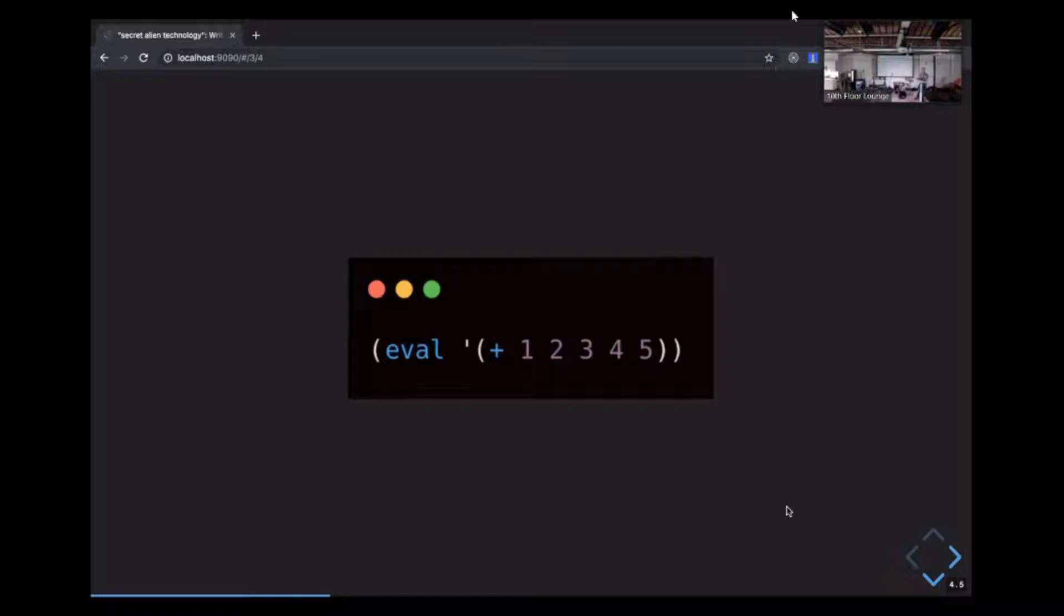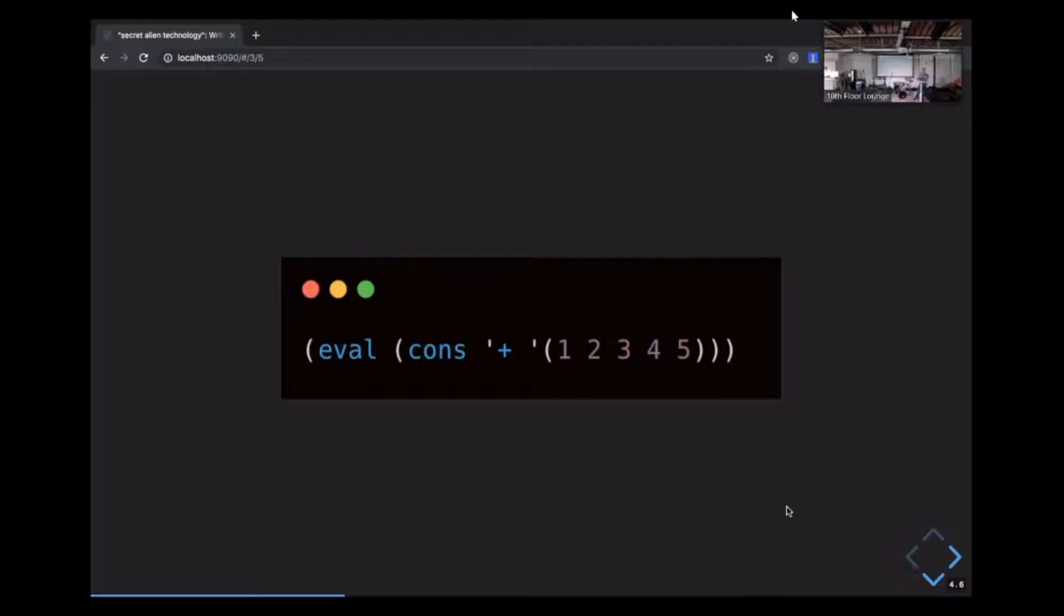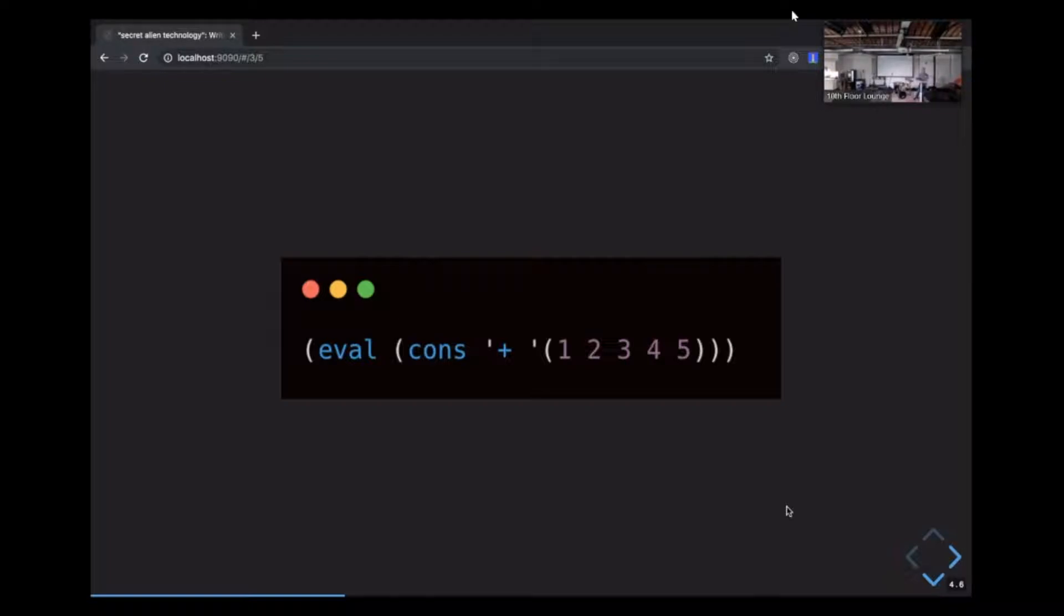Like JavaScript arrays, these lists can contain different data types, including functions. So this program, for example, has a list of numbers prefixed by the plus function, which is all included in a quoted list. The single quote will also prevent the interpreter from trying to evaluate this immediately, so it'll just remain a list. To evaluate it, we can use the eval function, which takes a list of forms as its argument and tries to read and evaluate that list as Lisp code. This whole form will evaluate to 15. Here's a slightly different way to write that. The cons function takes two arguments and returns a new list with the first argument at the beginning, followed by the elements from the second argument.